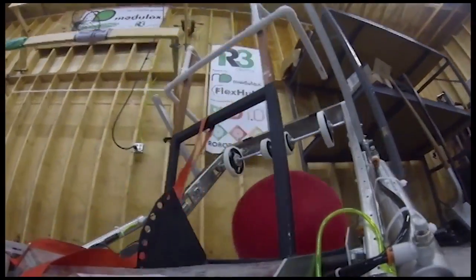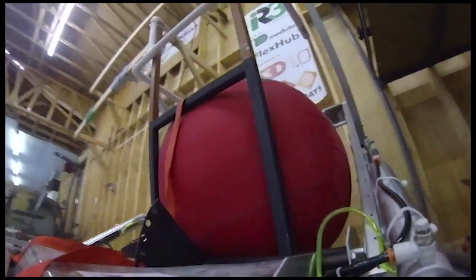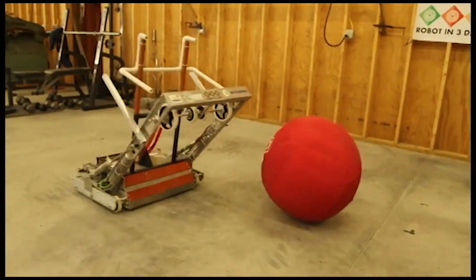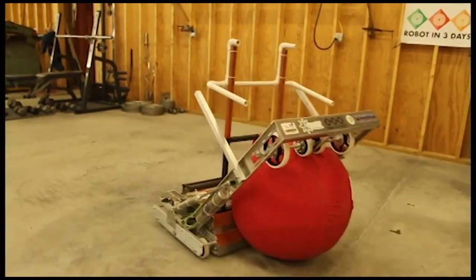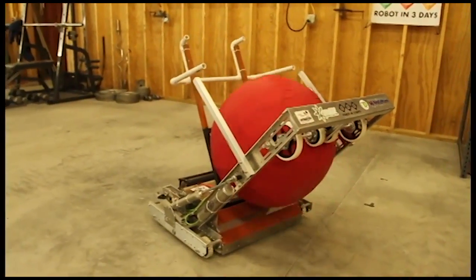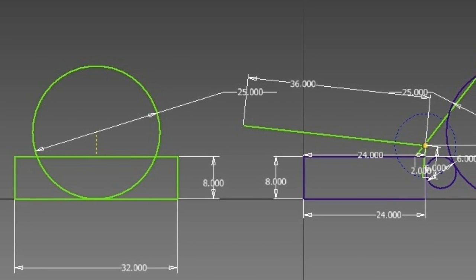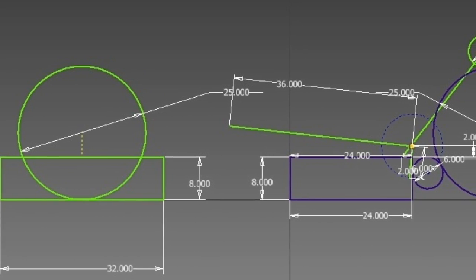This is a tutorial about the roller intake we designed for our most recent robot in 3D challenge, designed to play the 2014 FRC game Aerial Assist.